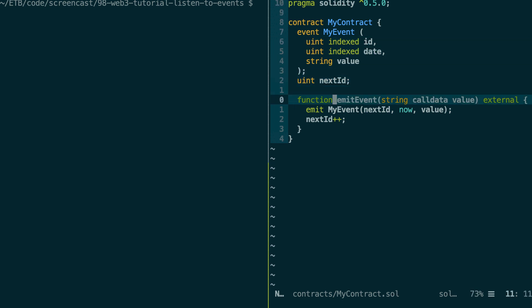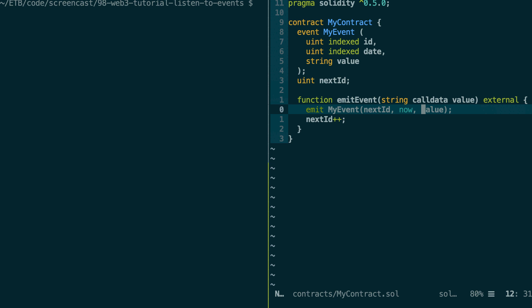So below, we have an emit function where we are going to emit our event. So we need to pass all the values for all the fields of our events. So next ID, then the current date. And finally, we just forward the string that we receive as an argument.